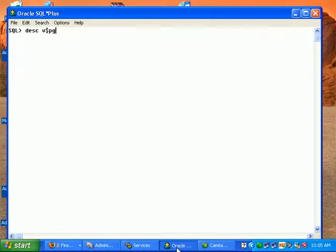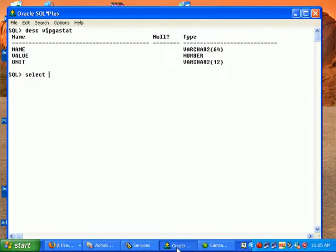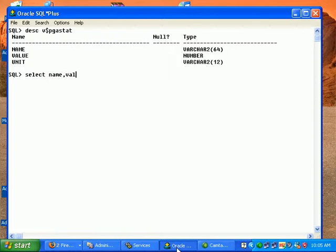V$PGASTAT. Let's fire a query on V$PGASTAT and understand more about the PGA memory consumed.